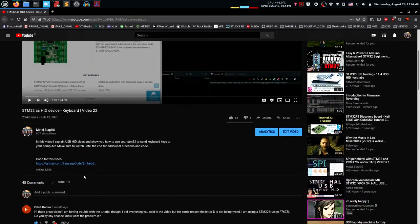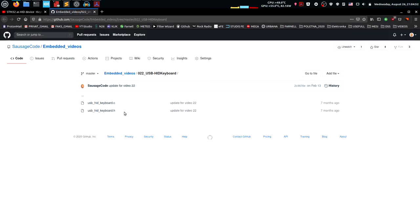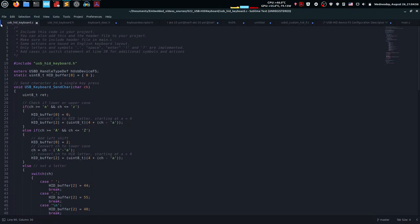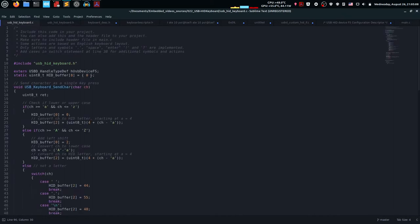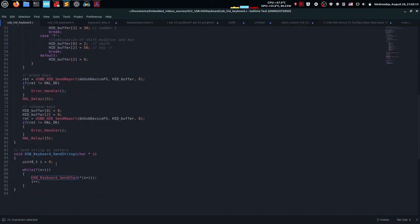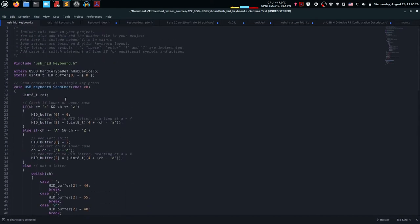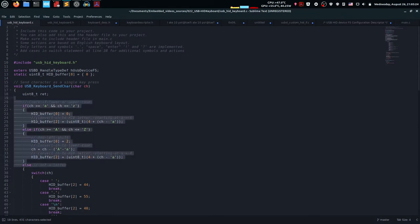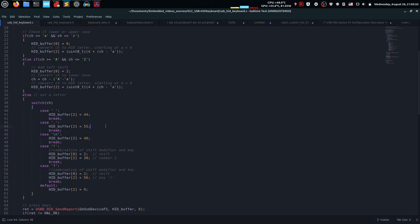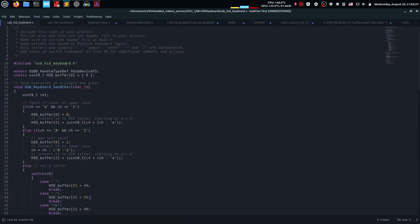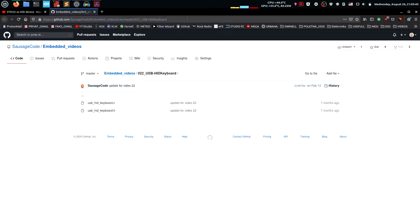If we go to the GitHub link I provide in every video, you can see these two files - the USB HID keyboard .c and .h files. The .c file implements the library with all the USB functionality for sending and receiving data, and the .h file has the functions I've provided: a send character function and a send string. I want to update this because it doesn't include numbers and some special characters, and I wanted to make it a bit more modular.